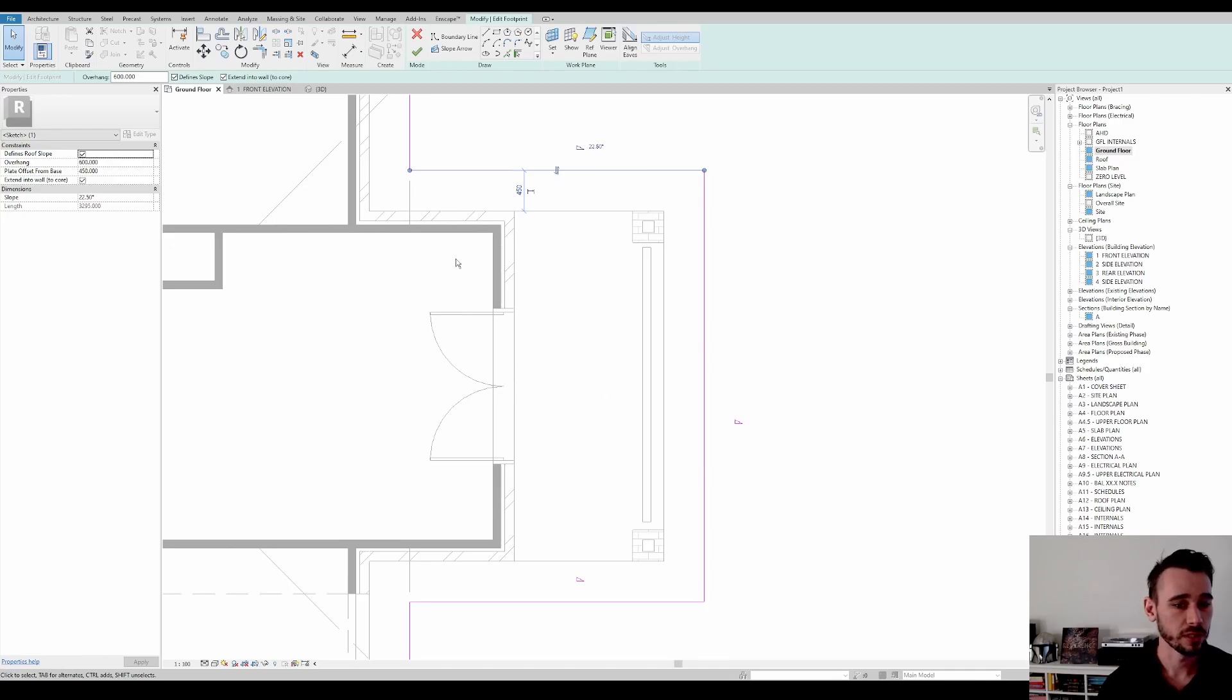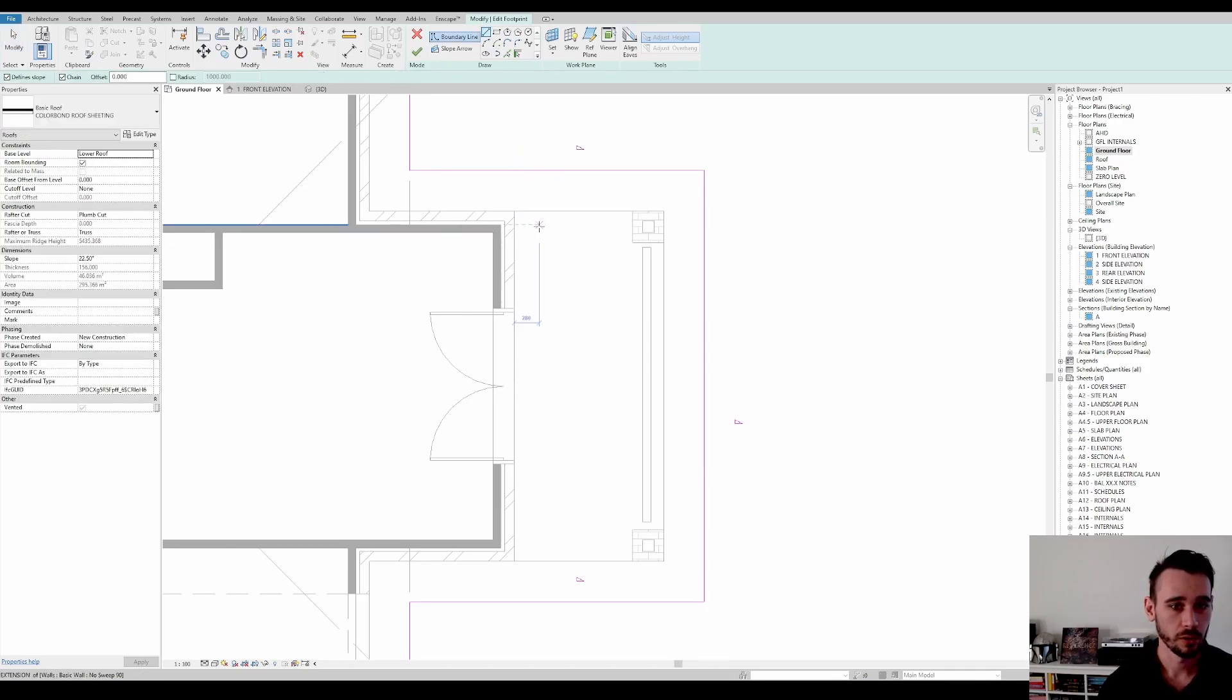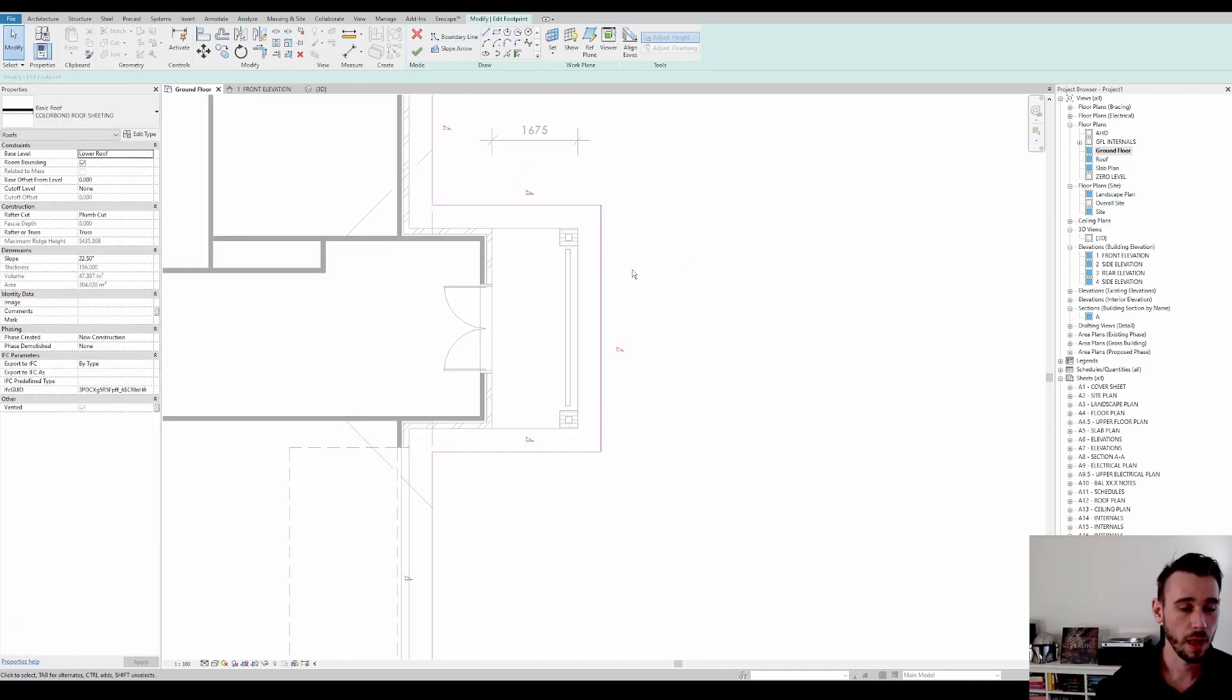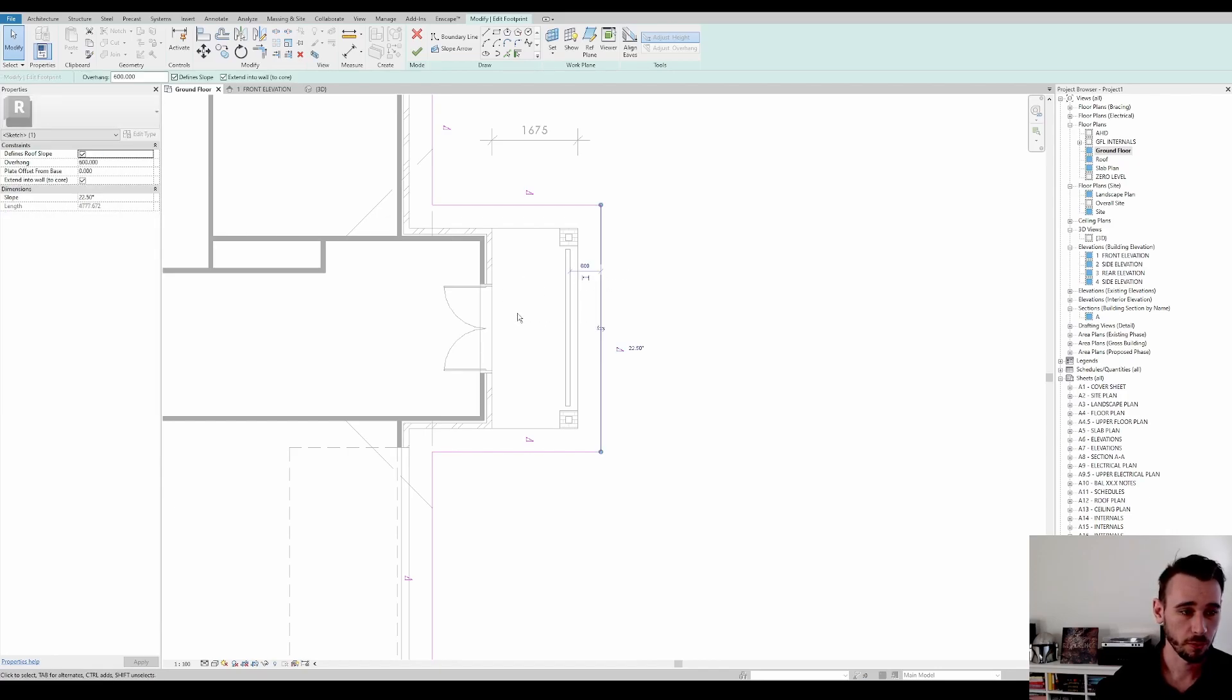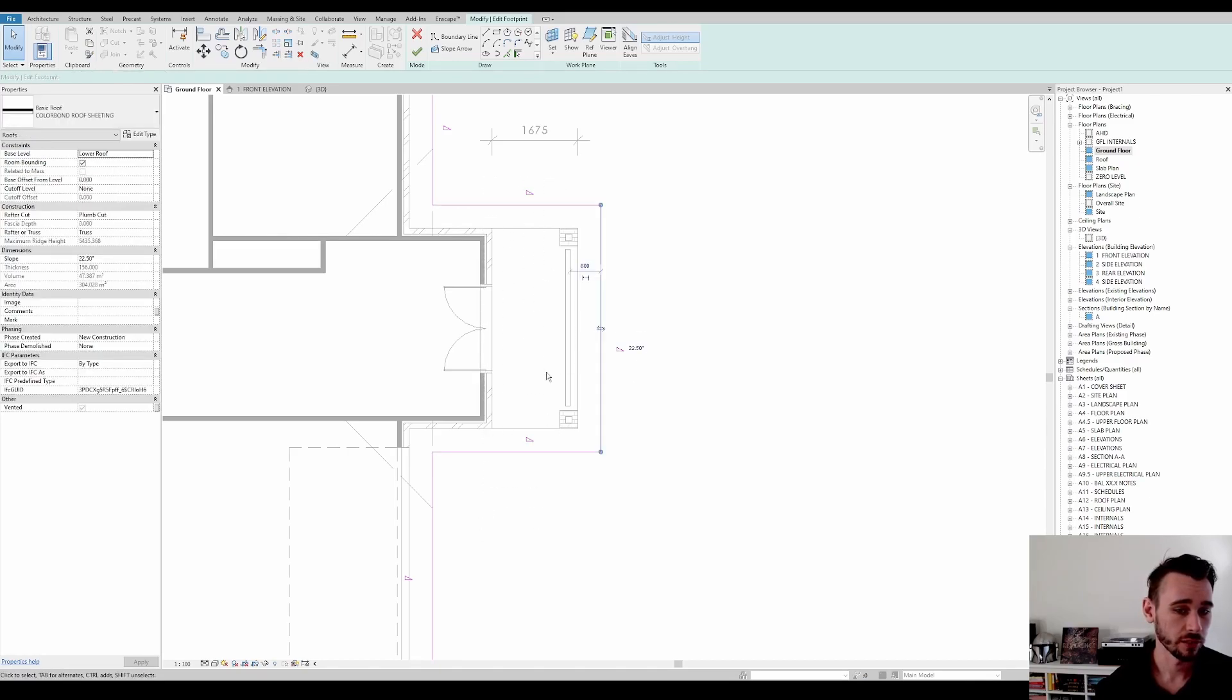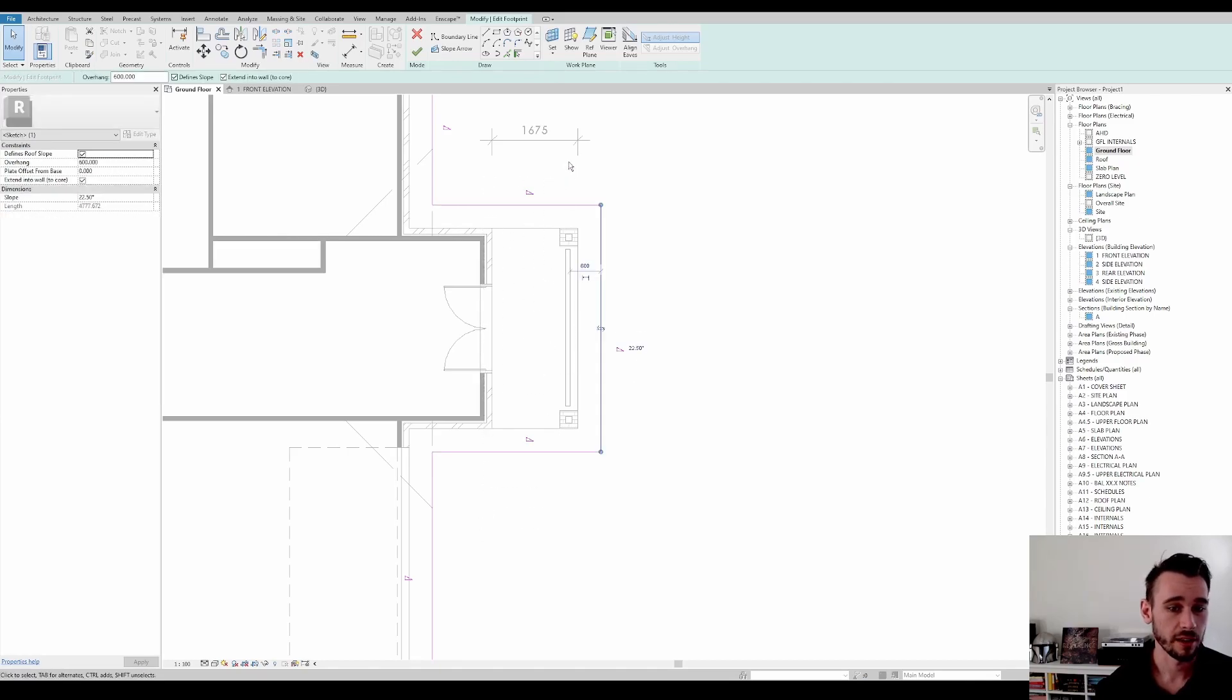But if we didn't have walls here, we would have to do another couple of little walls just like this through here. But there is one more thing that we've kind of forgotten and is easy to forget.